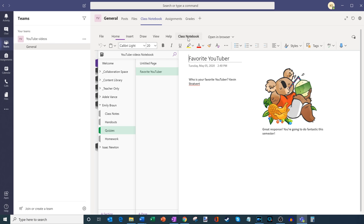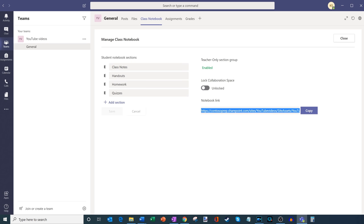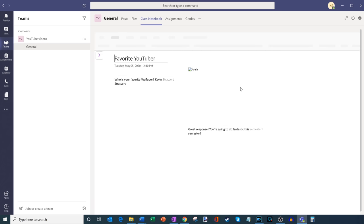Let's jump back into the class notebook pivot and go back to manage notebooks. There's a student collaboration space — one thing you could do with this toggle is unlock it or lock it. So let's say you have groups collaborating, but now the group collaboration is done — you could go ahead and lock that. There's also a notebook link that you can share with other people for them to access your notebook.